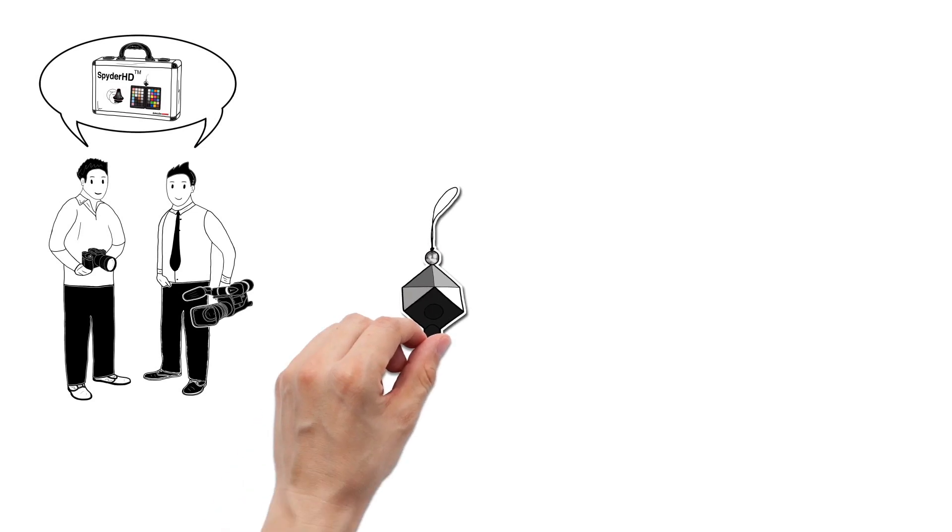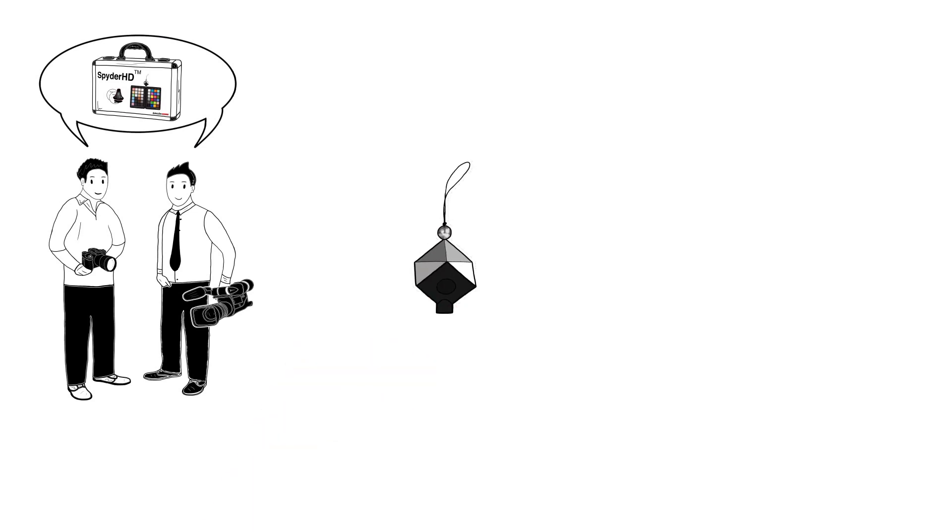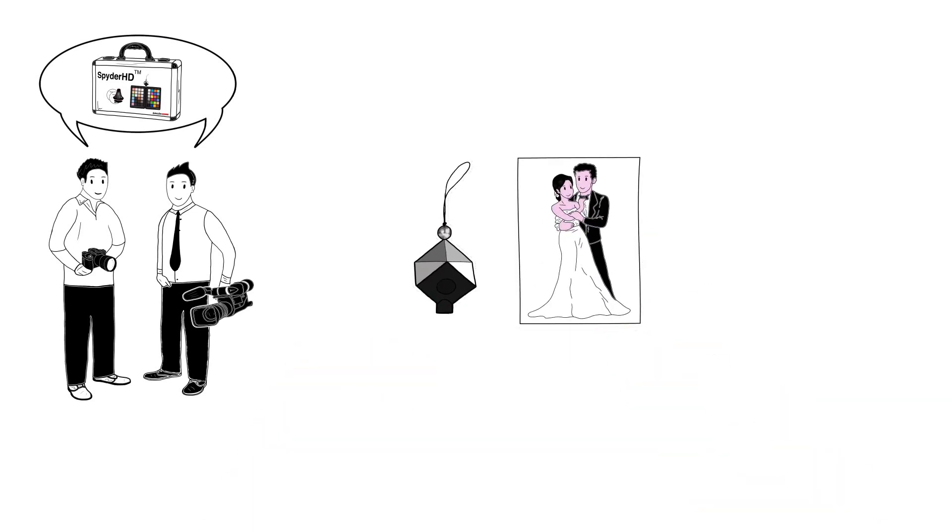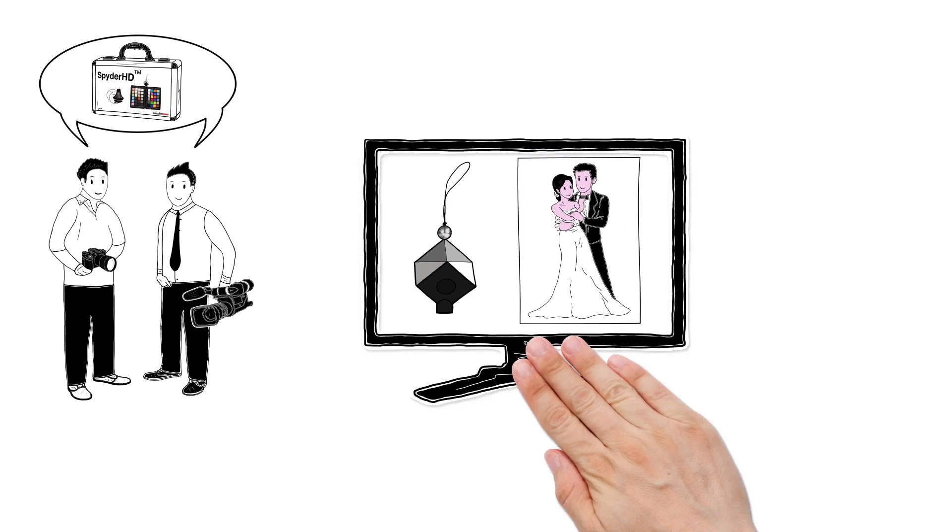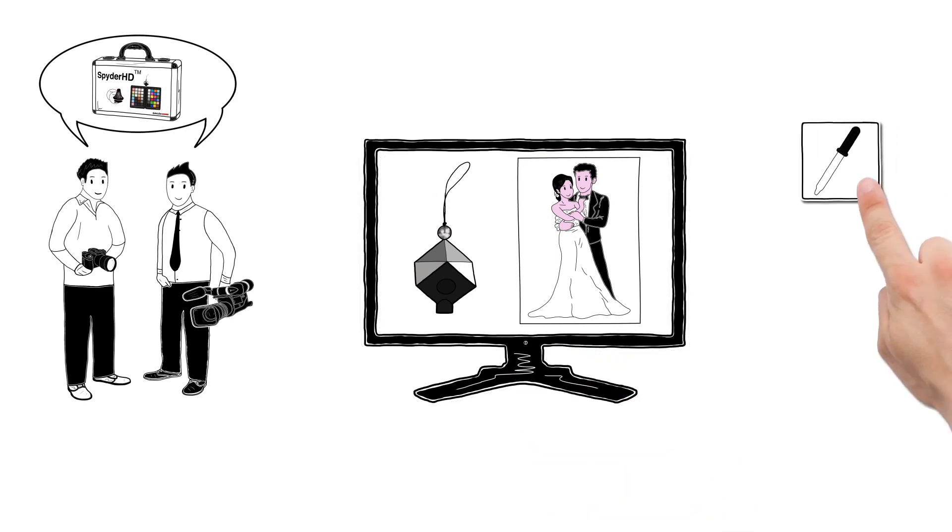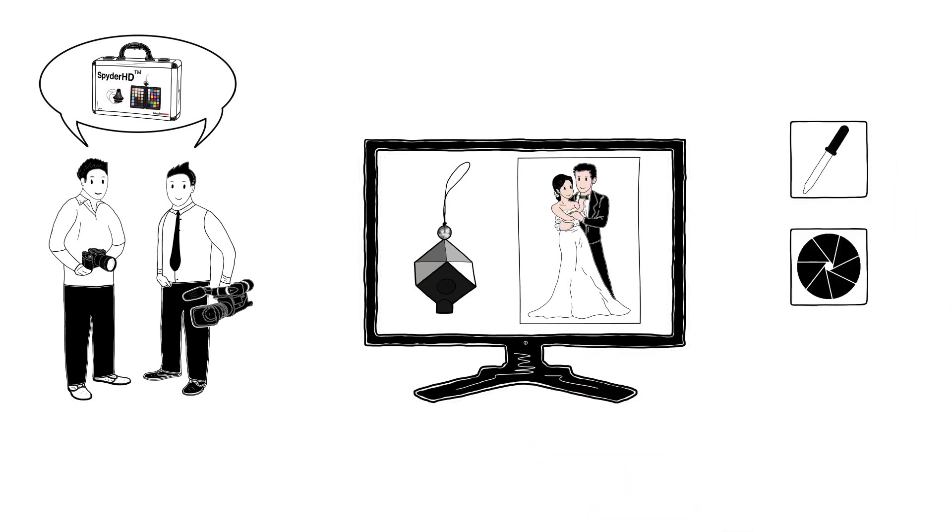Spider Cube is a reference tool for raw video and photography and is used during the shoot. It helps set the correct white balance, exposure and contrast when editing the footage.